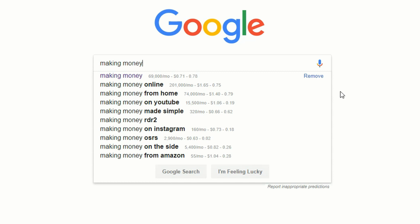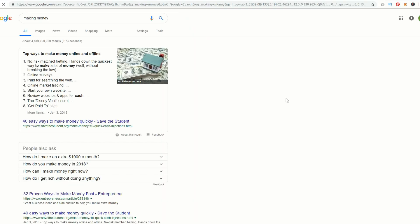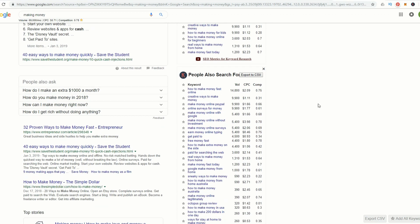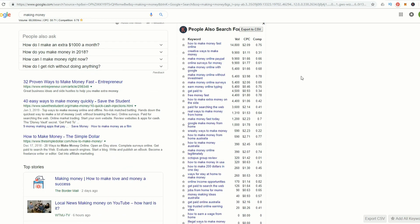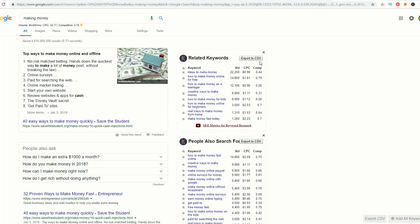We can see Making Money Online has nearly three times as much volume and makes more money on cost per click. When we hit Enter, we get information for our keyword plus related keywords and other keywords people searched for. You can export this to CSV, which is nice. But if you're just doing keyword research,